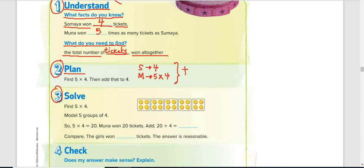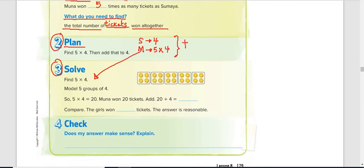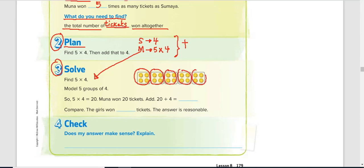In step three, we solve. We need to find Muna's tickets first, which is five times four. If you go to your multiplication table, five times four gives you four written five times. If you count all together, you get 20. Then you add that result to Somaya's four tickets: 20 plus four gives you 24.